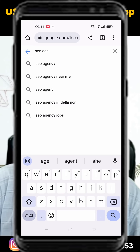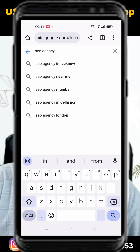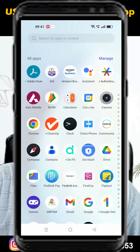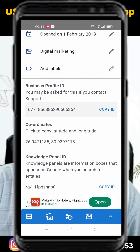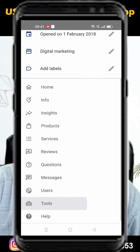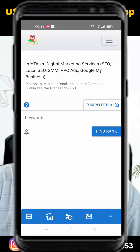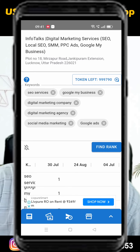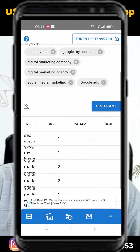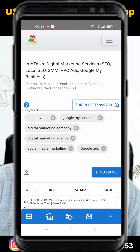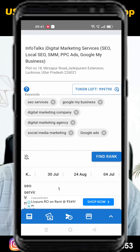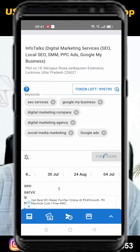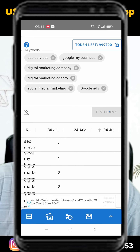Yes, this can be done using the GBPGM app. What you need to do is install the GBPGM app, add your profile, then go to the Tools option and select the Local Search Rank menu. There, you can add one or more keywords — up to 10 keywords maximum. In the free version you can add a few keywords and search, and it will show you the rank of your profile for those keywords.